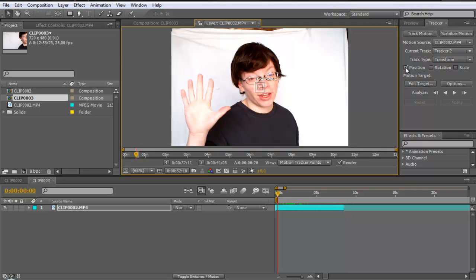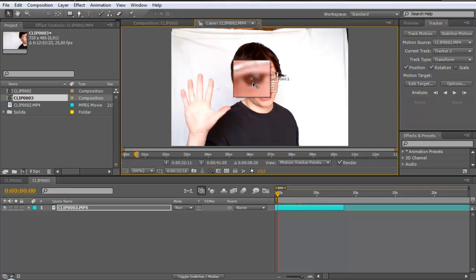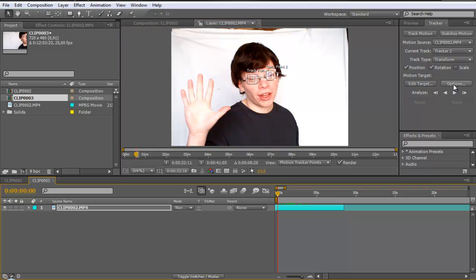There, click on position and rotation. You get now two of these track points. Grab them and select your eyes is the best, and then click here analyze forward.